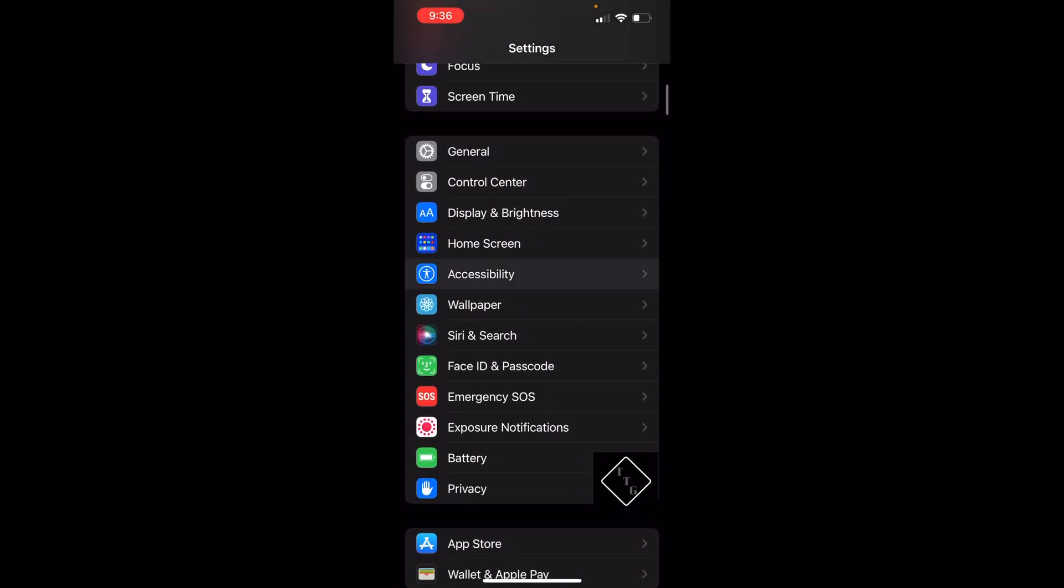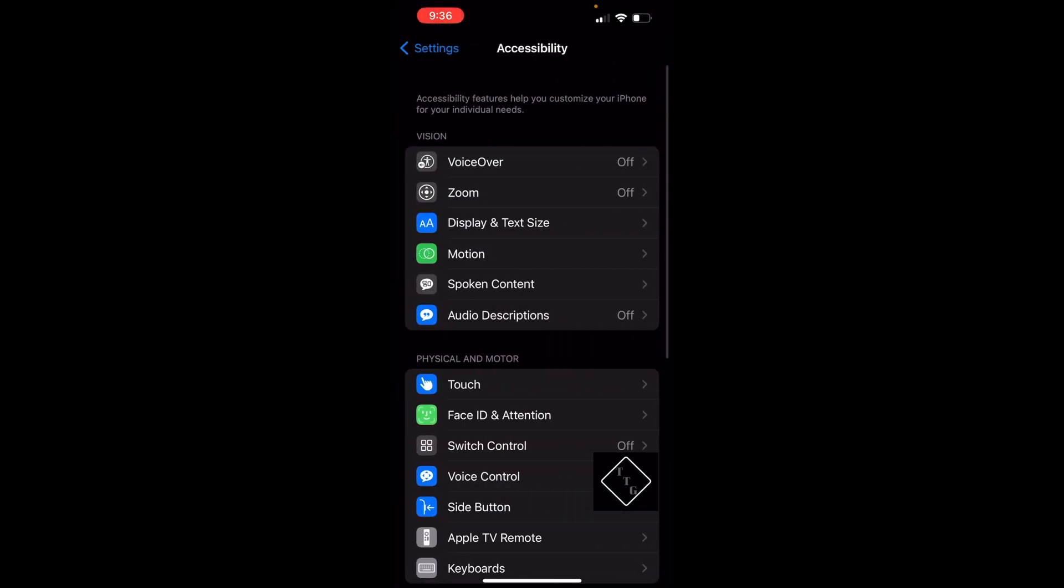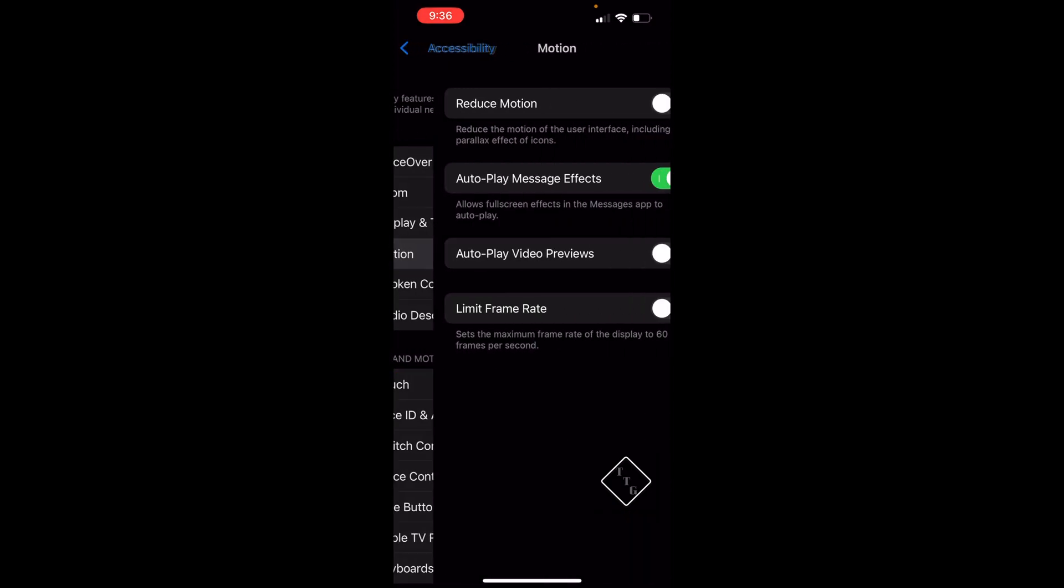Under the first section under Vision, you'll see a tab called Motion. Open that up, and within Motion you can see at the very bottom a toggle called Limit Frame Rate. When turning this toggle on, it will basically turn off the 120Hz refresh rate on the display.